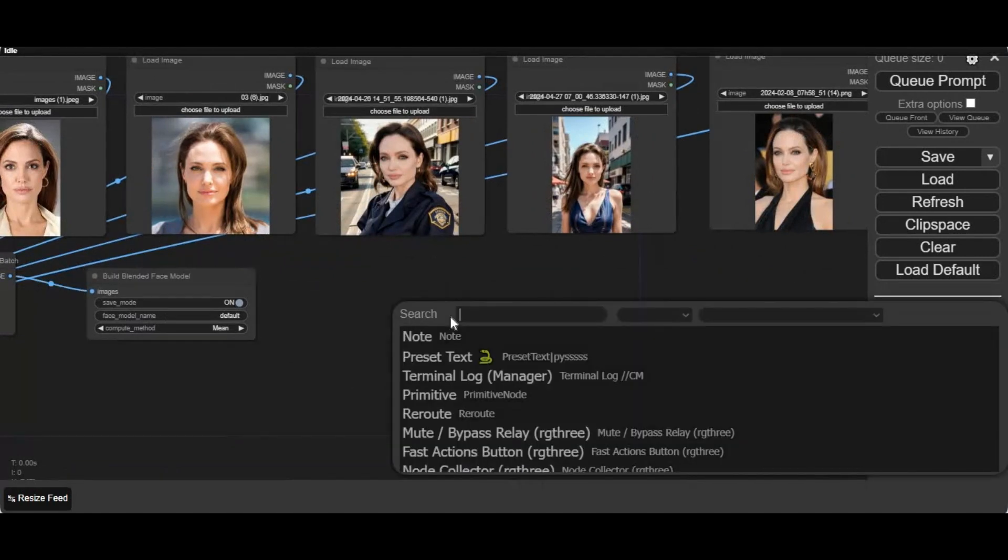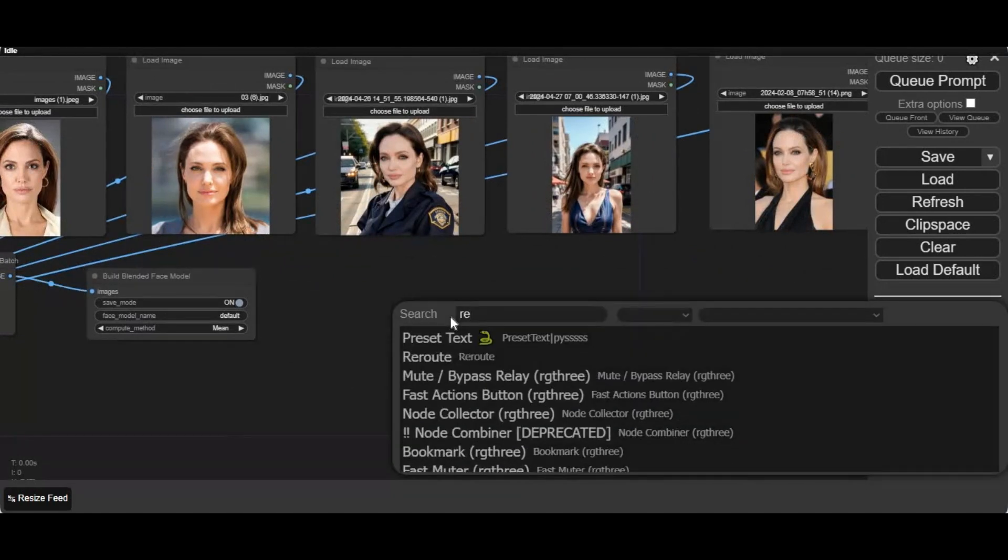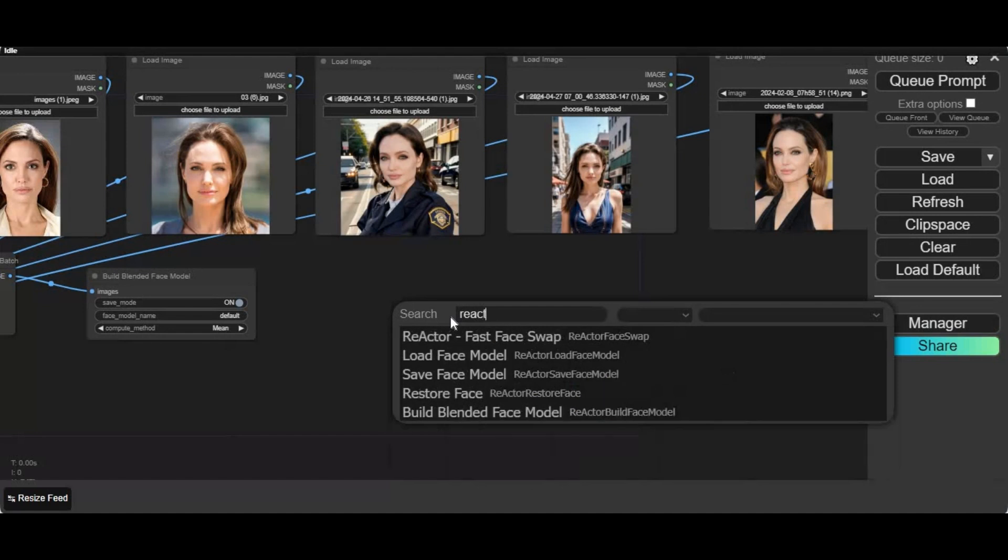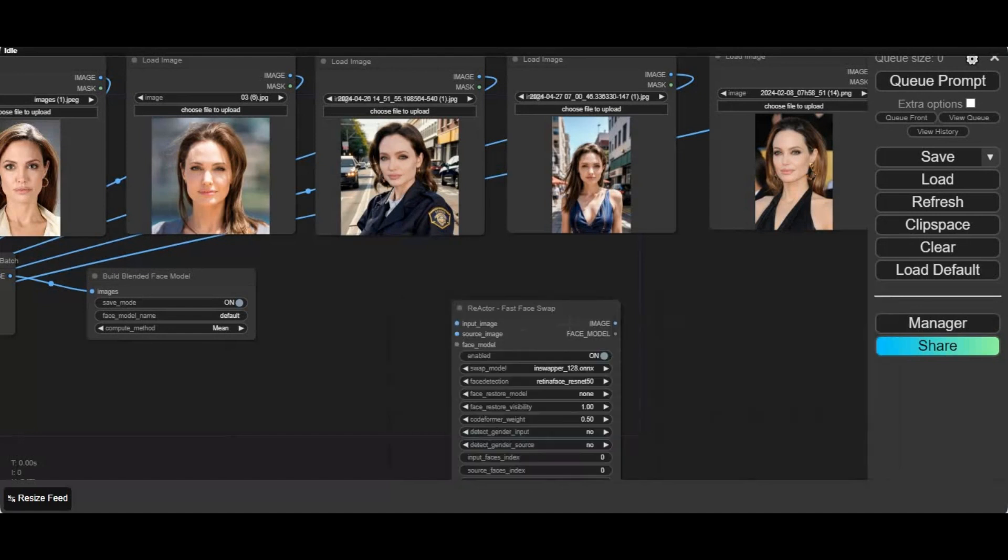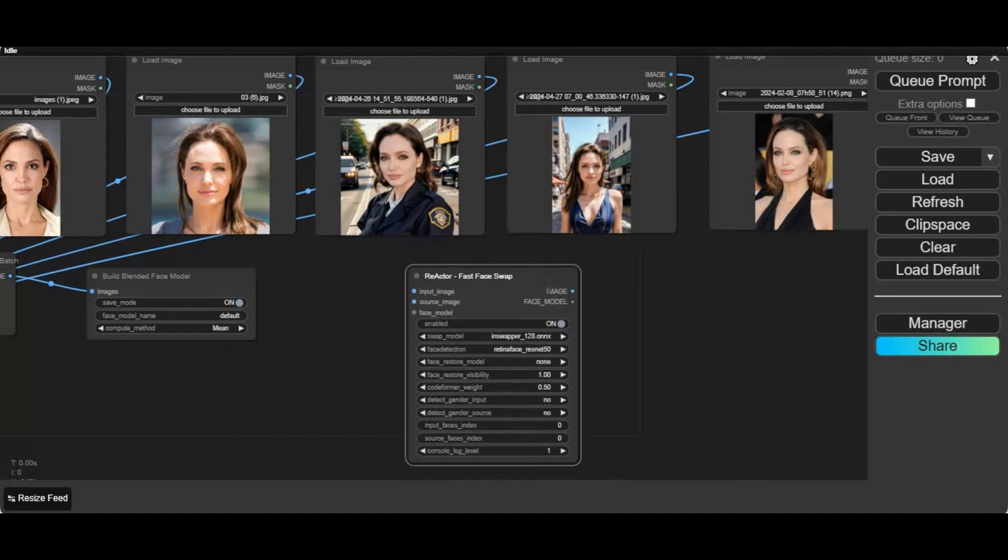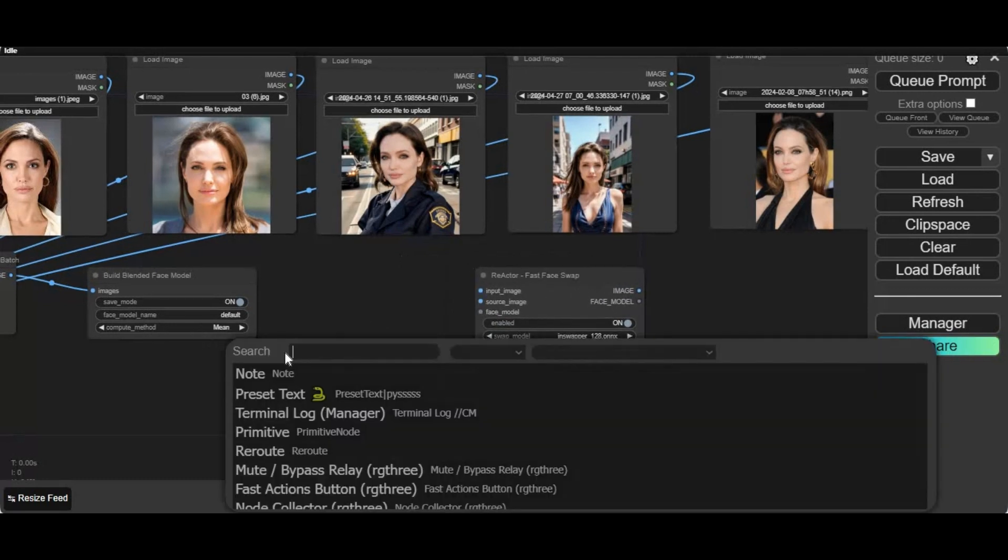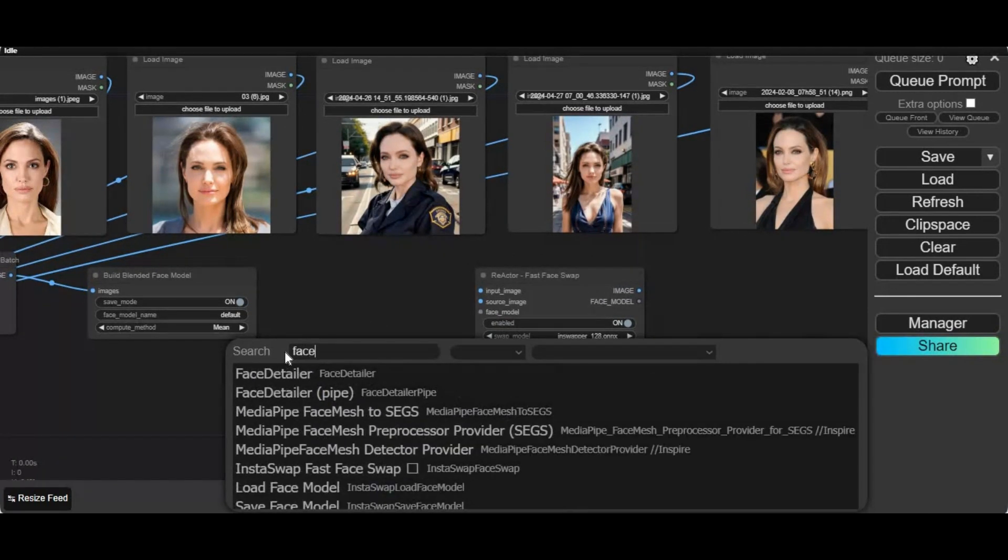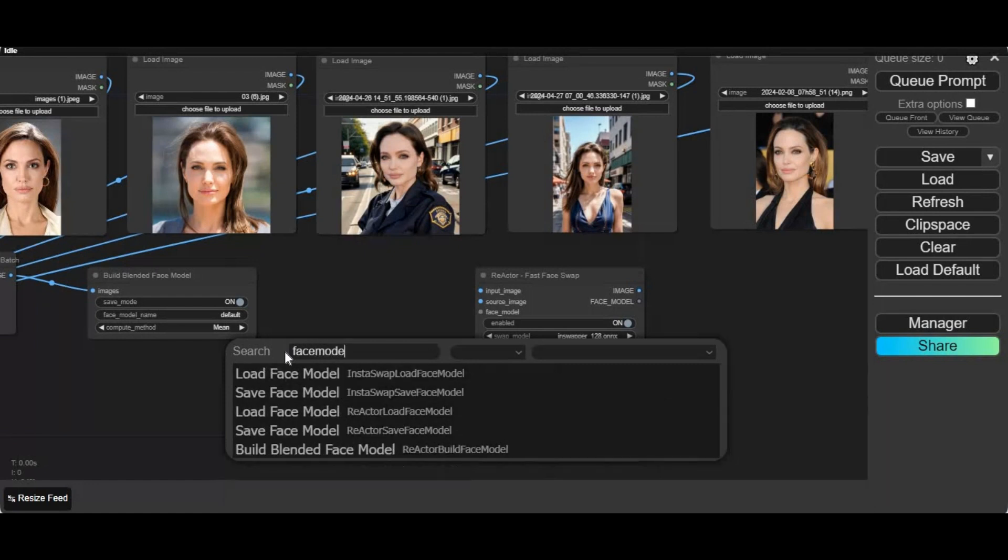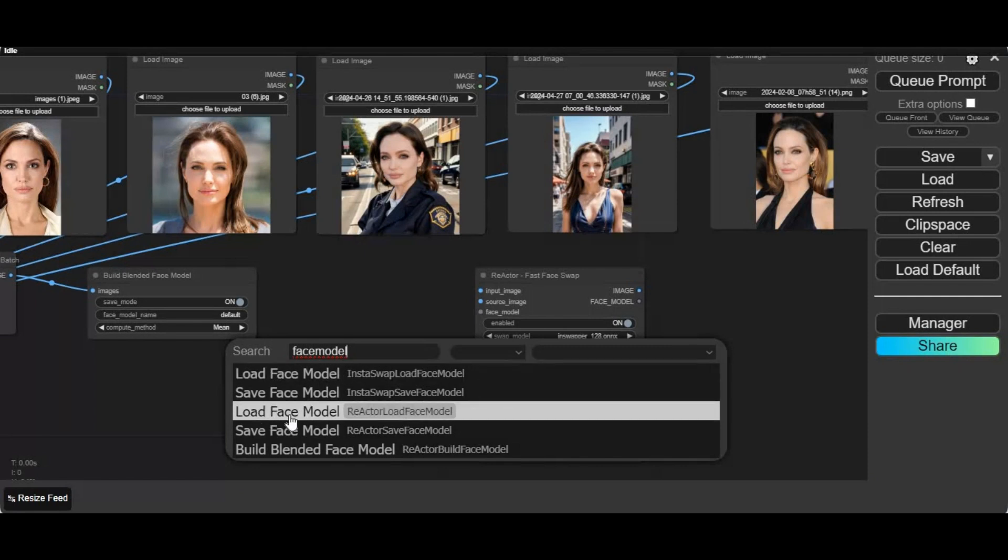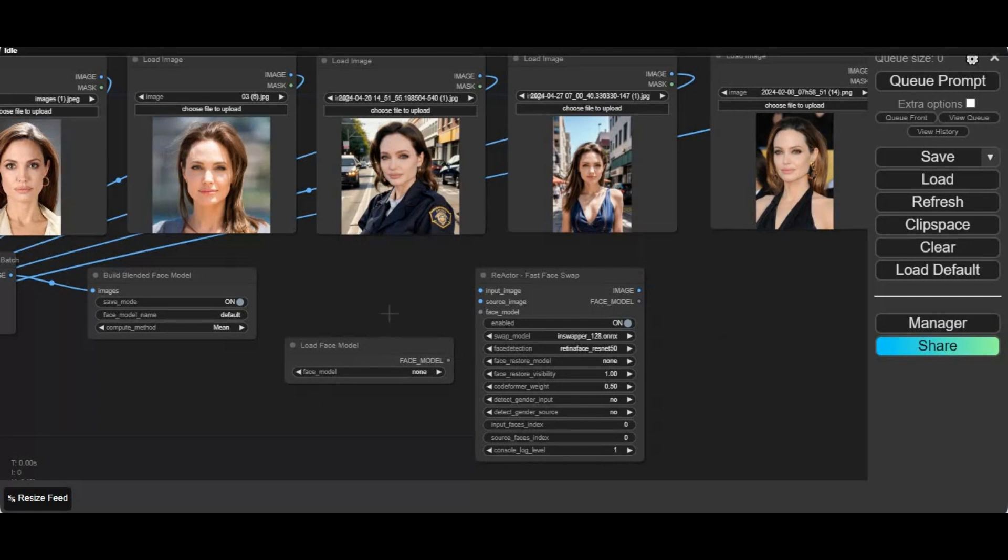Now add the reactor face swap node. Add the face model load node for reactor. Connect the face model load node with reactor.